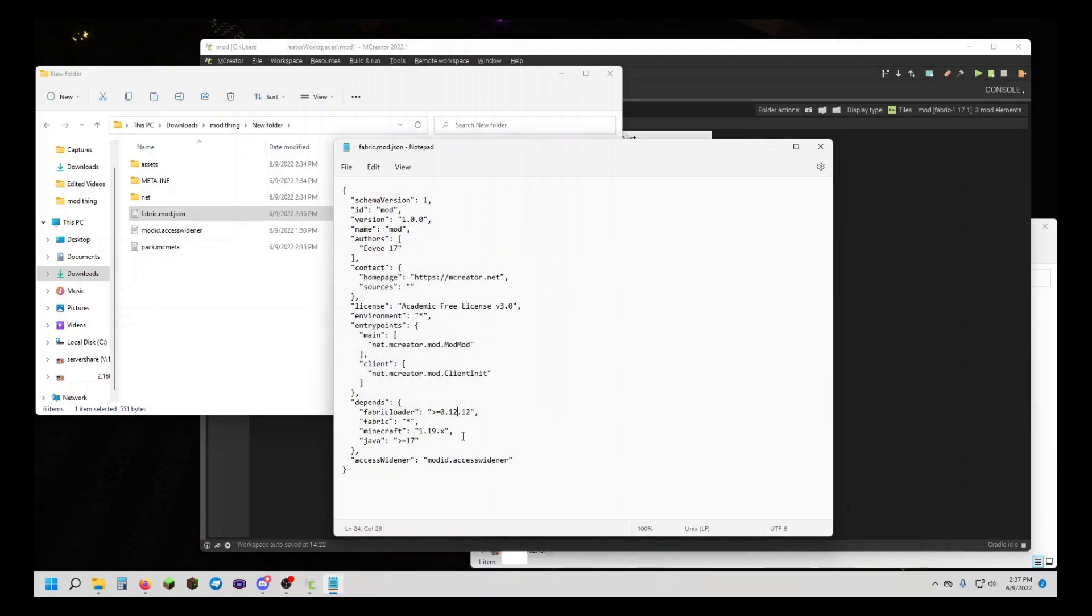And this is going to be our Loader version. For me, it was 0.14.7. This might be different and will be different for you in the future. Now I'm going to save.